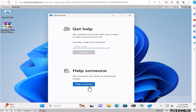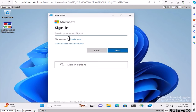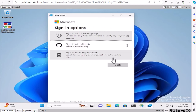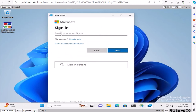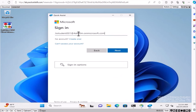You're learning how to remotely connect to any other machine in the world if they're using Windows features. In Quick Assist, you'll see 'Get Help' and 'Help Someone.' Click on 'Help Someone,' and it will ask for a sign-in option. You have different sign-in options available — sign in to an organization, search for your company — but here we'll use the normal admin account.